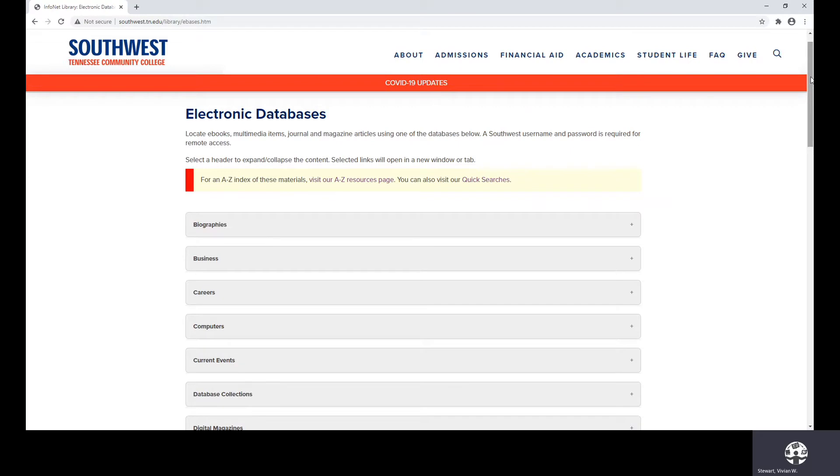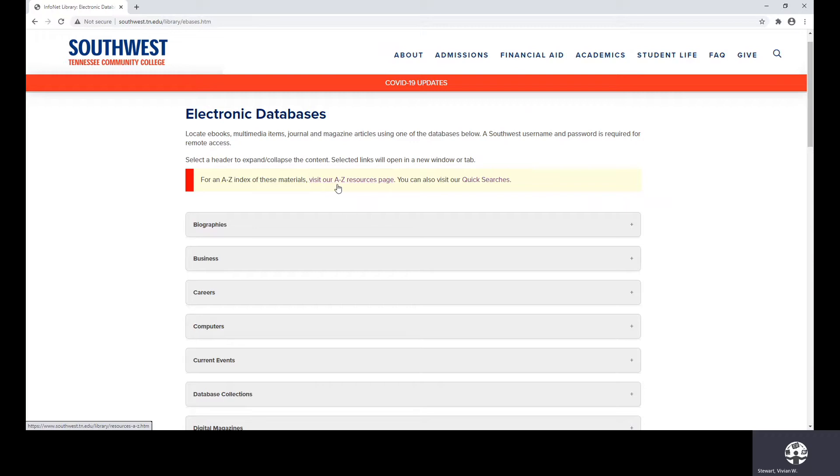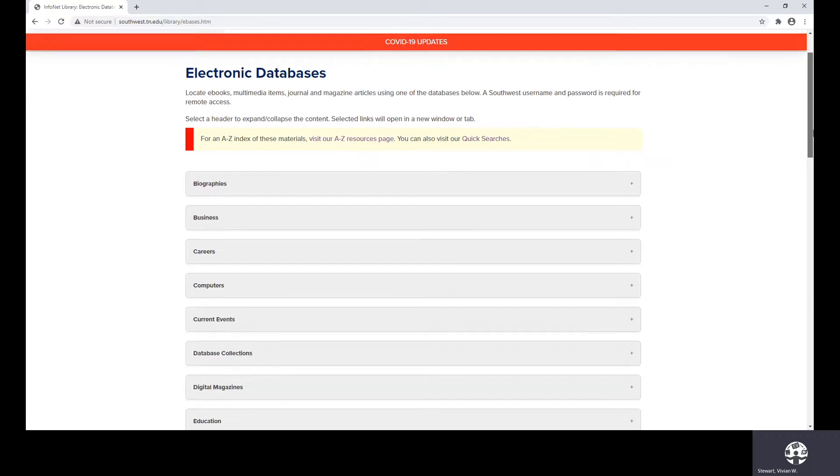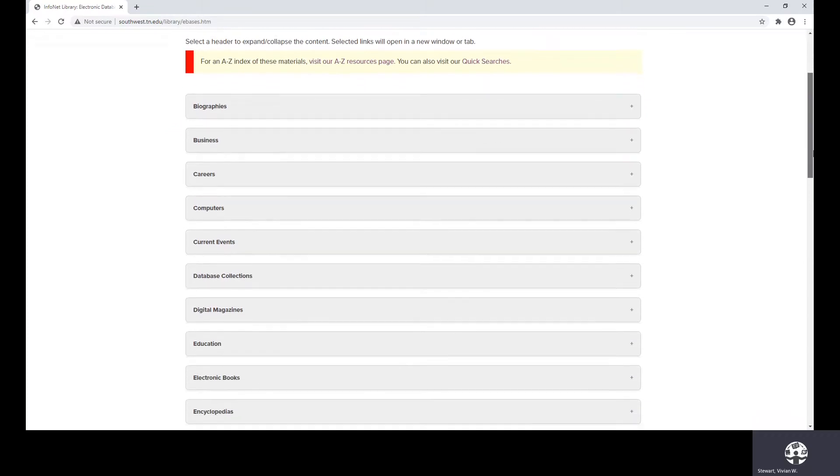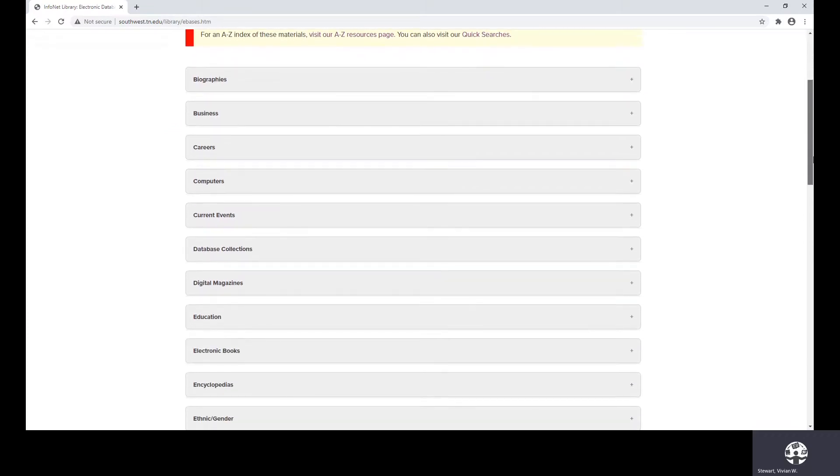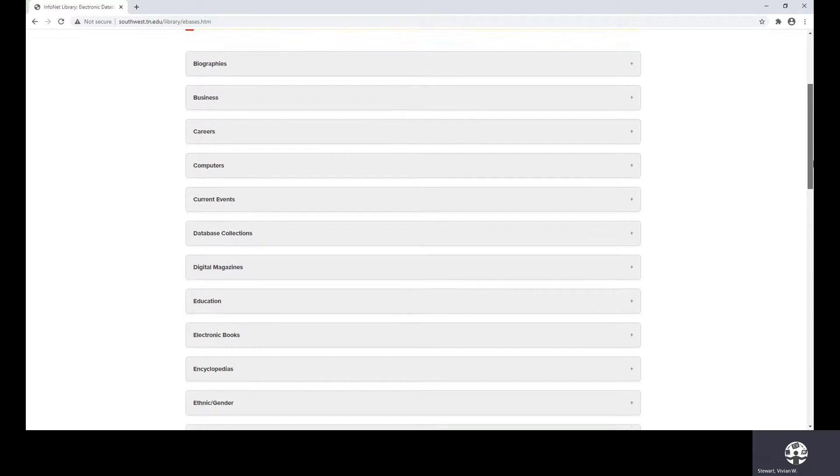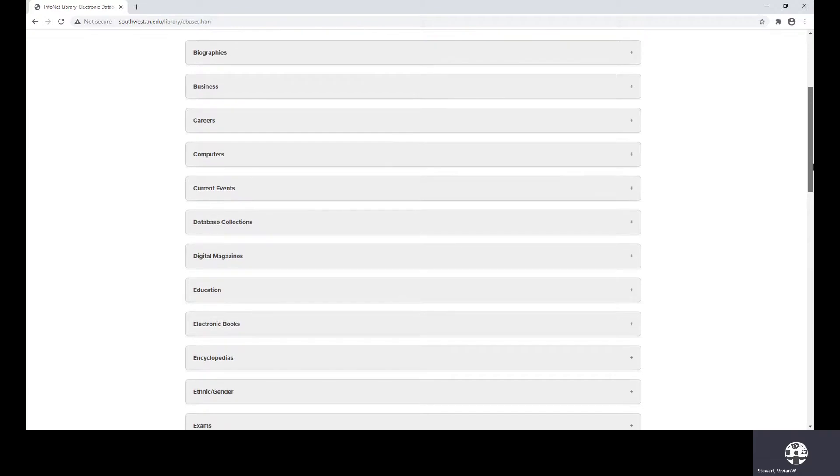Your Southwest username and password will be required because we are working remotely. If you would ever like to see an alphabetical listing of all of our databases, you can simply visit our A to Z resource page. On our databases page, you'll see that we have some very broad categories listed. They are arranged alphabetically, starting with biographies, and the list goes all the way down to science.